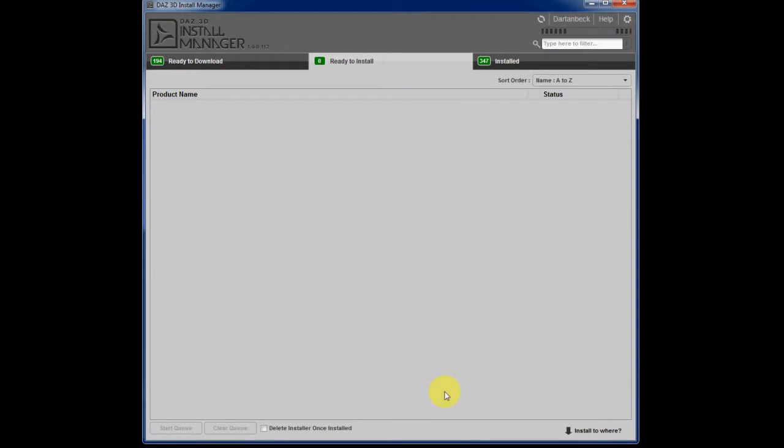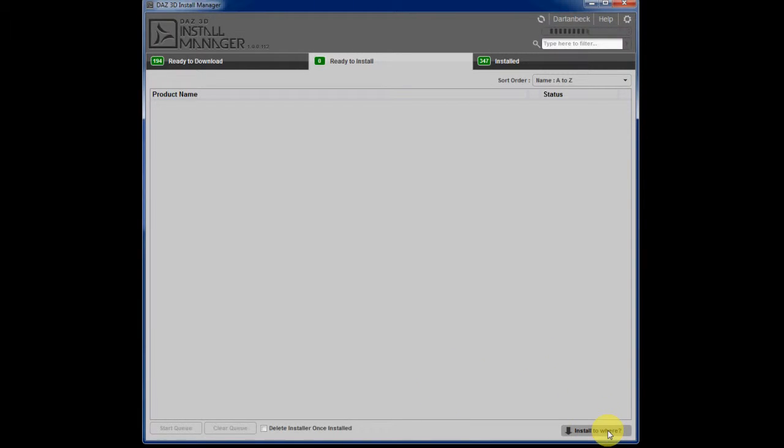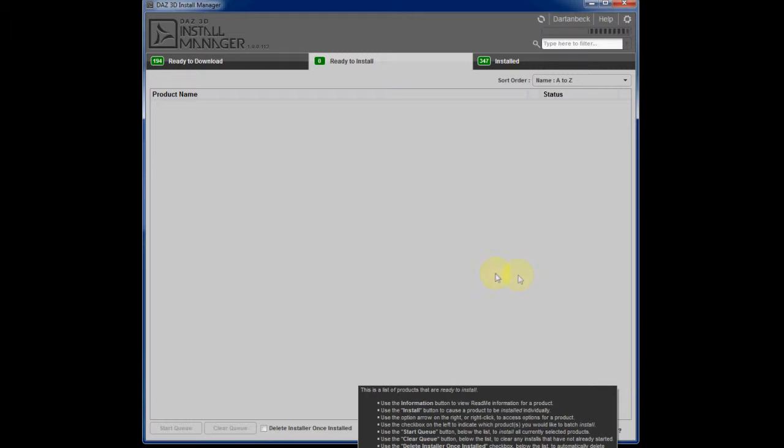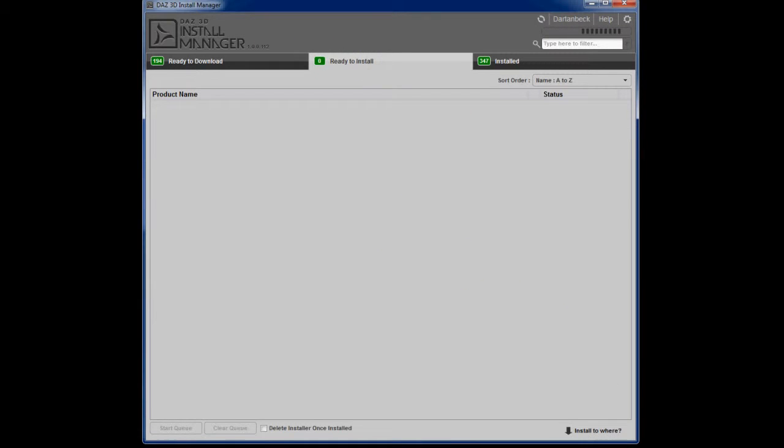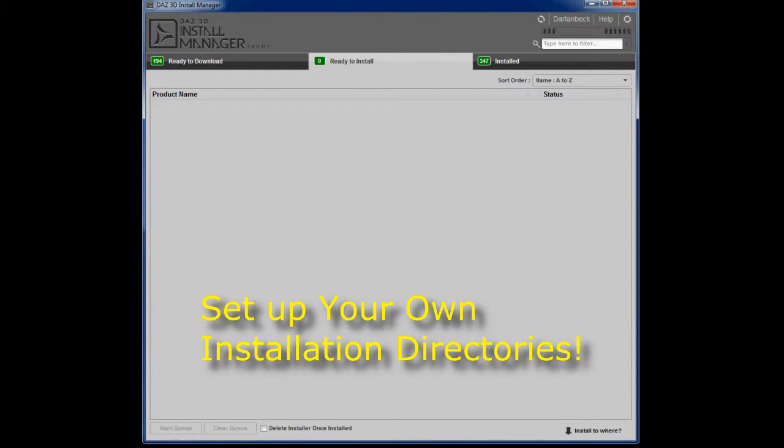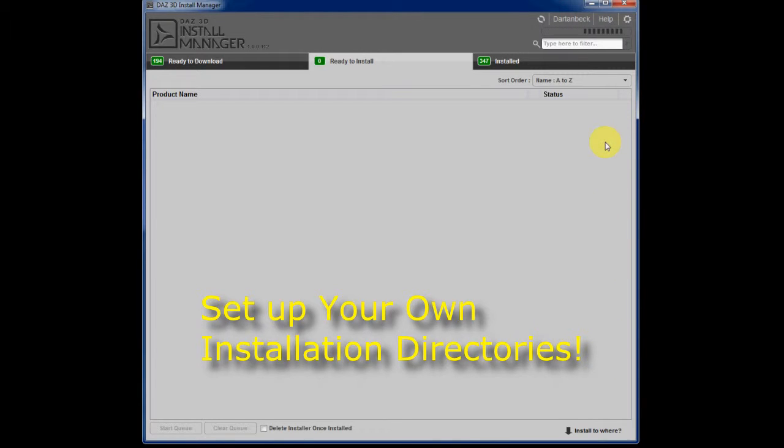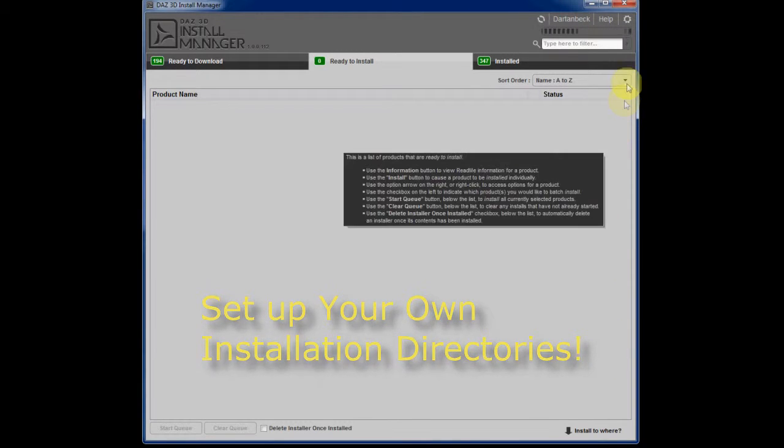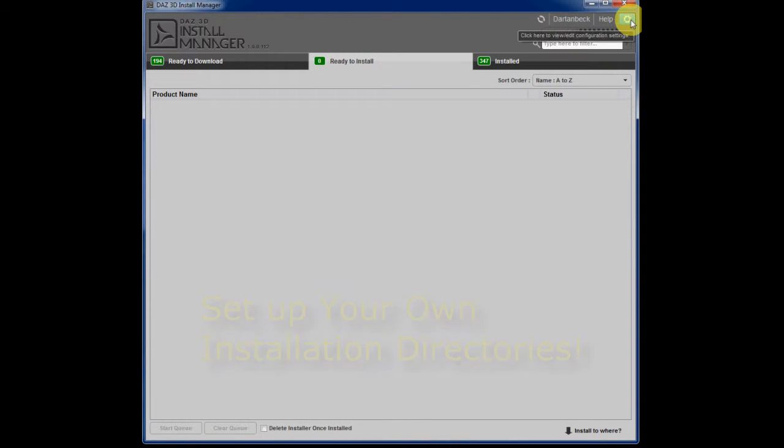Now let's take a look here at the very bottom right. You see install to where. I haven't used that button yet because I'm using the default library like I mentioned.